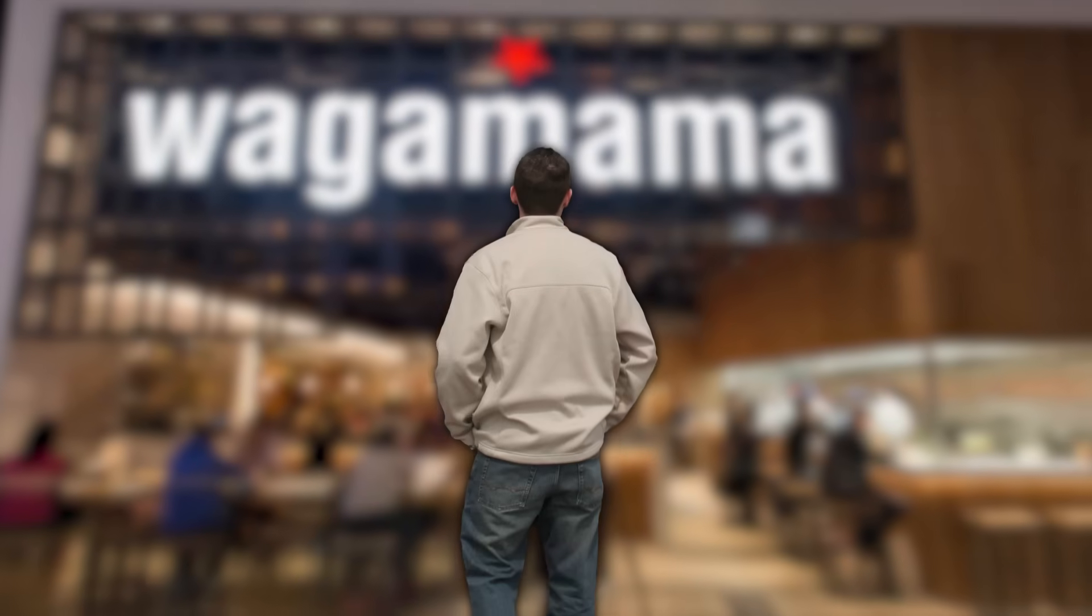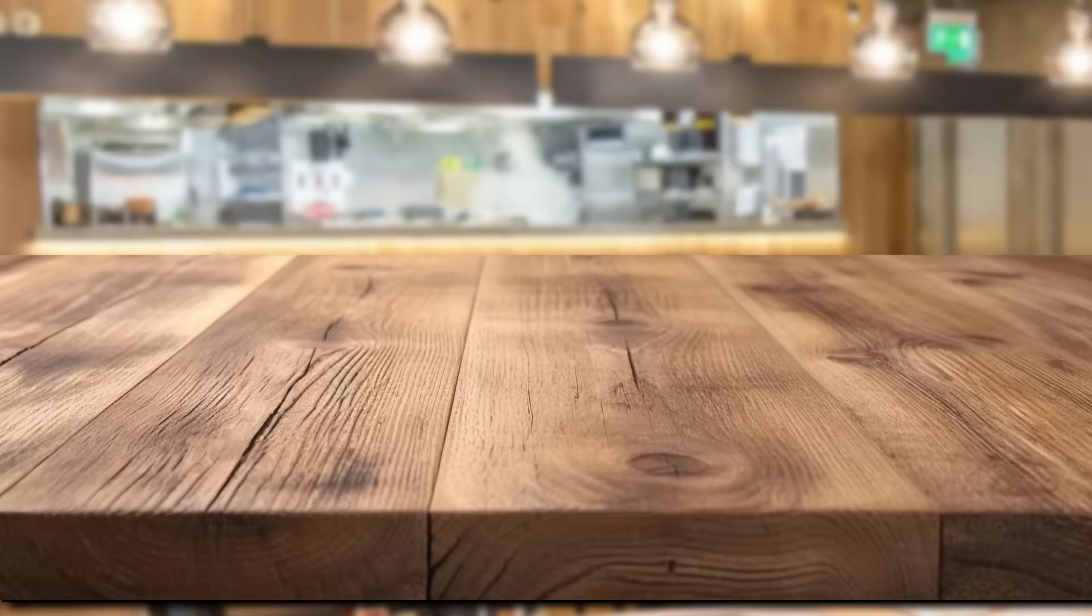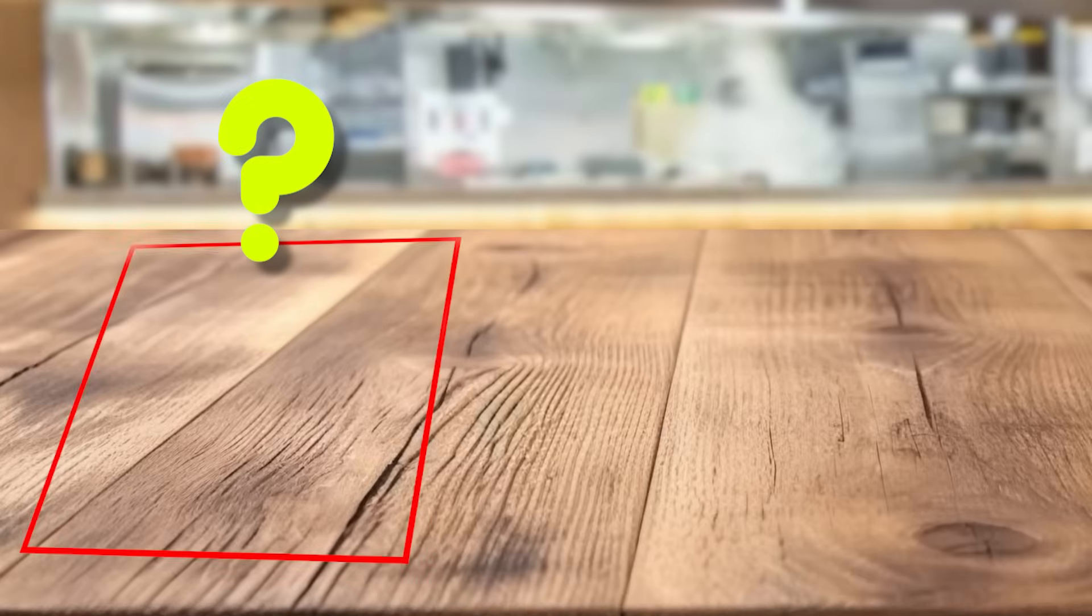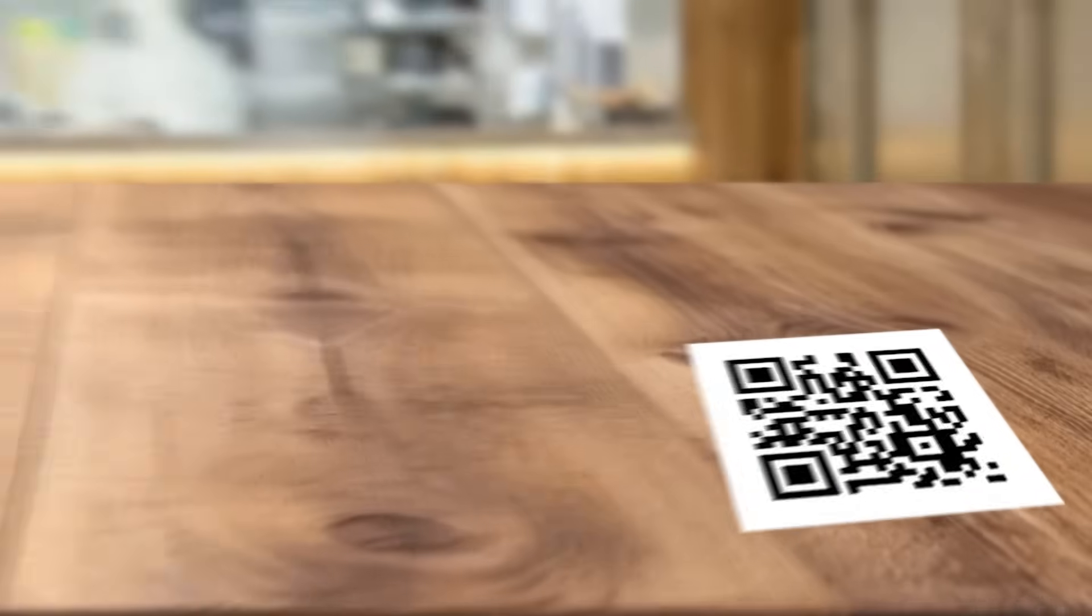A couple weeks ago I went to a restaurant called Wagamama, but when I sat down at the table I noticed there was no menu. When we asked the waiter to give us a menu, she told us to scan this QR code printed on the table.